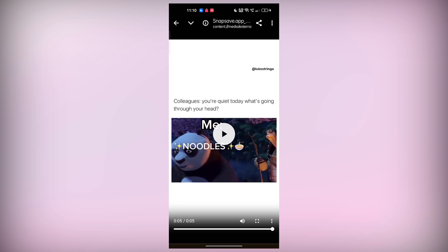If this tutorial helped you, be sure to leave a like, share the video with your friends, and of course, subscribe to the channel for more helpful tips and tutorials. Thanks so much for watching, and I'll see you in the next one.